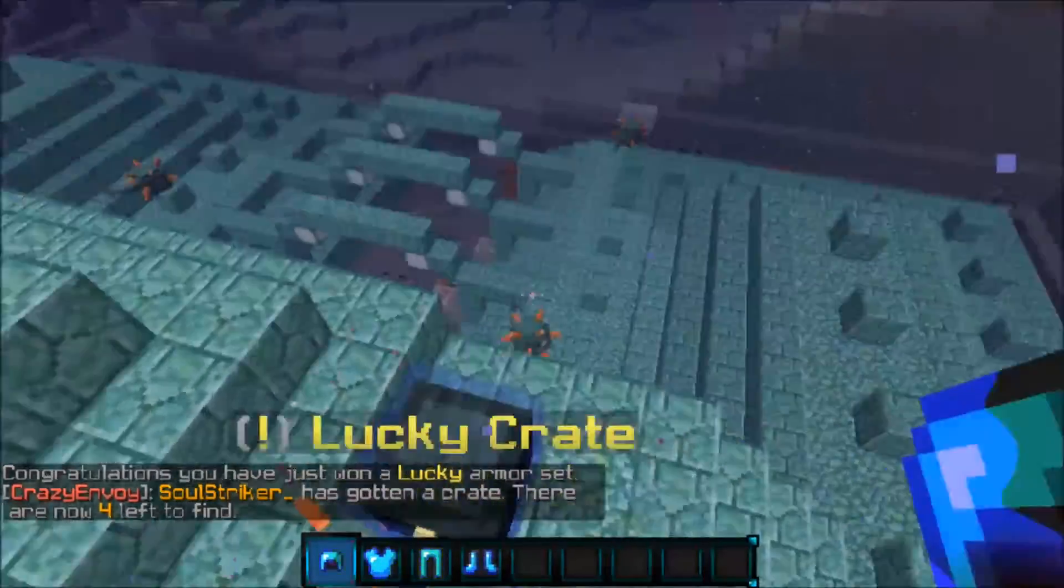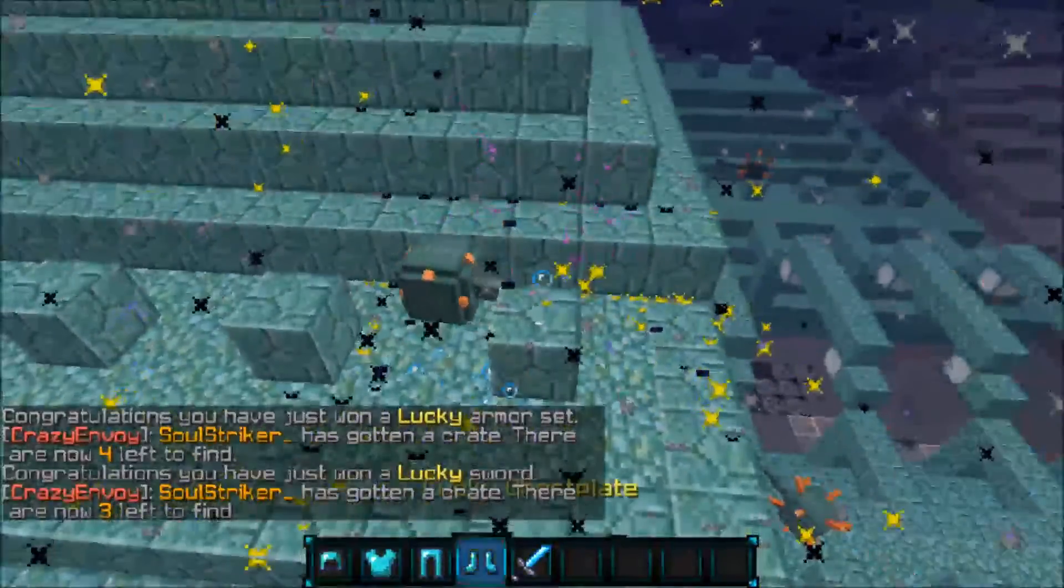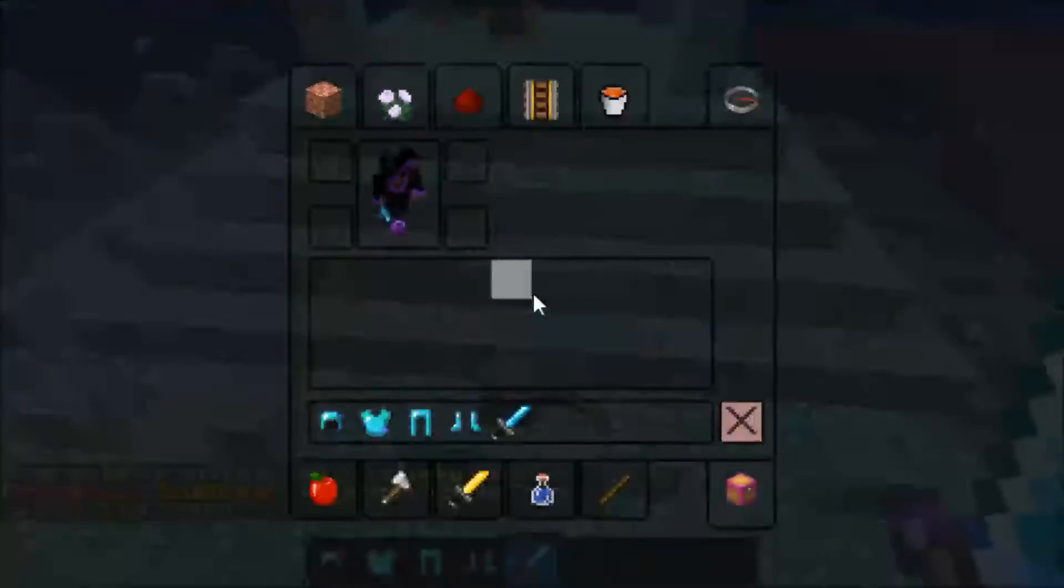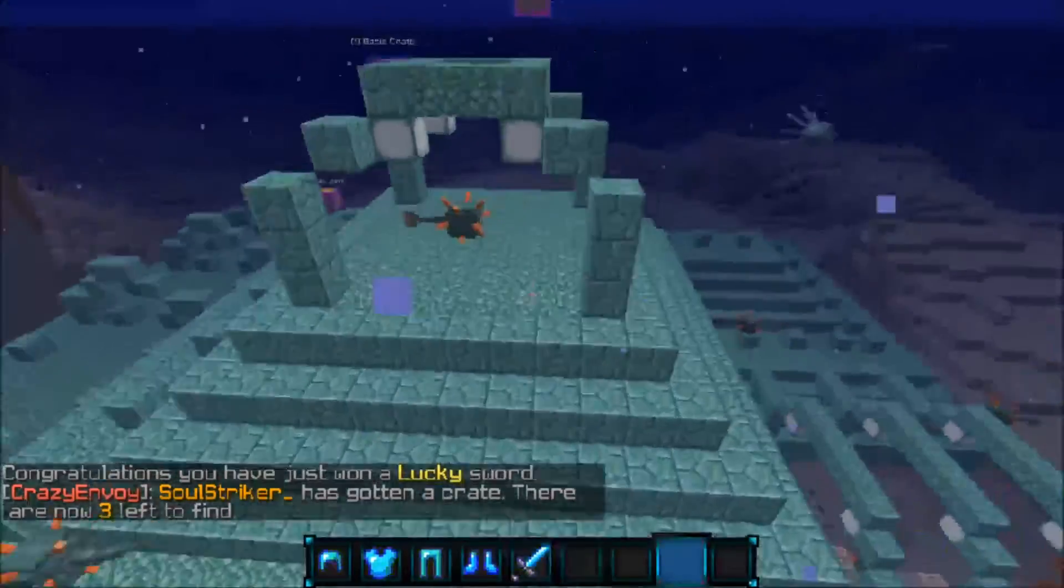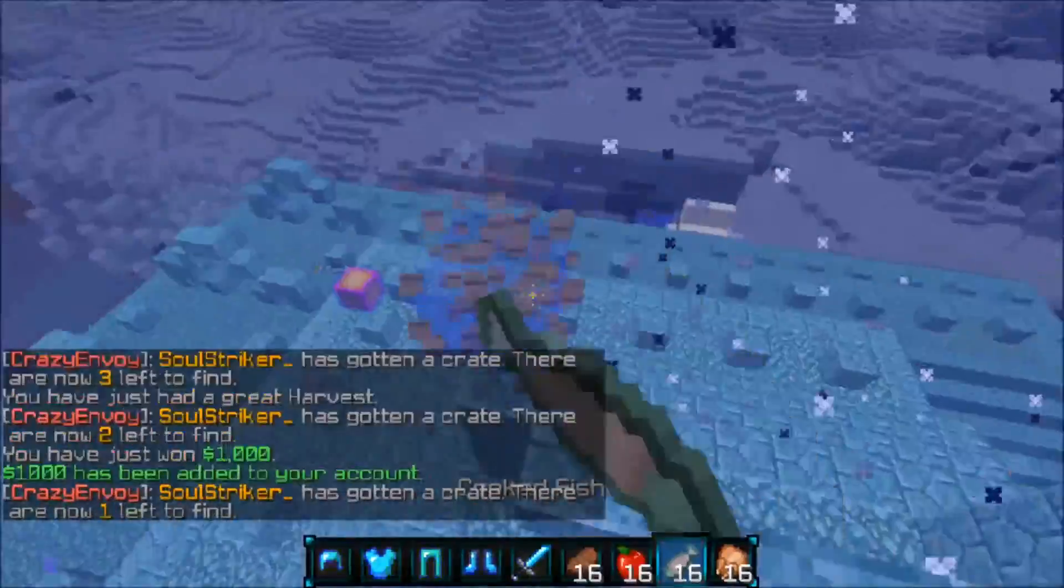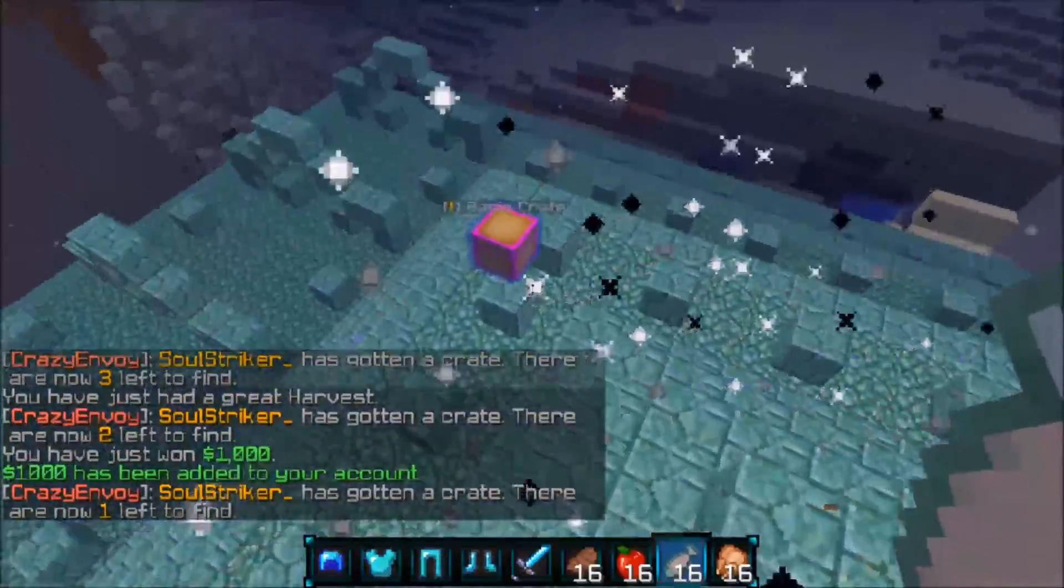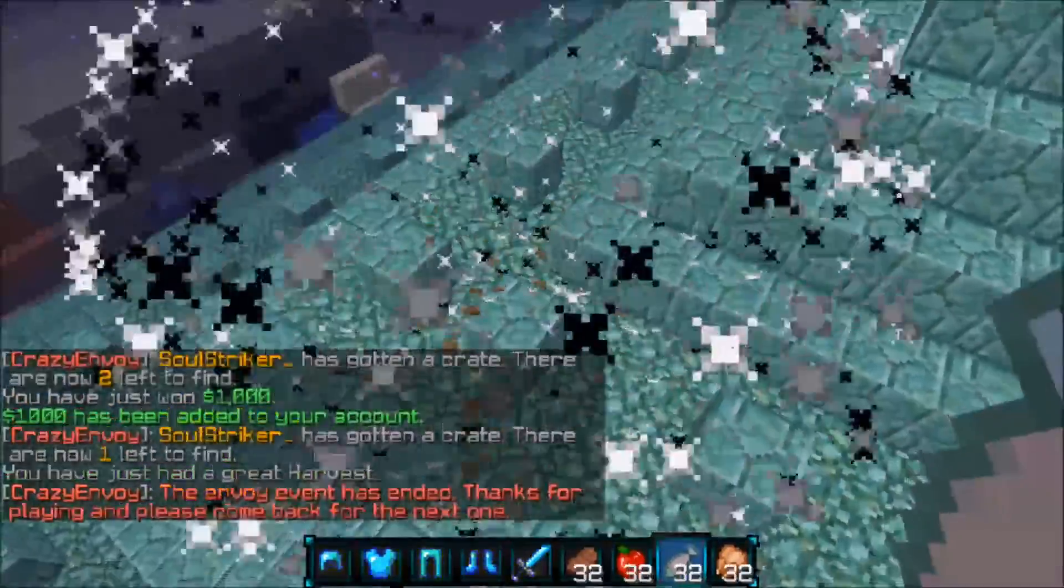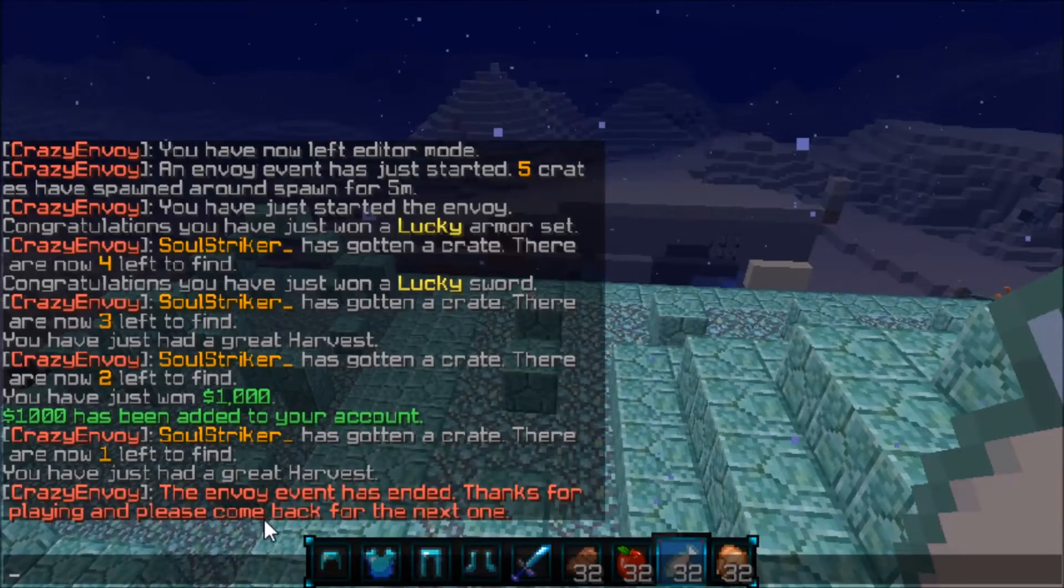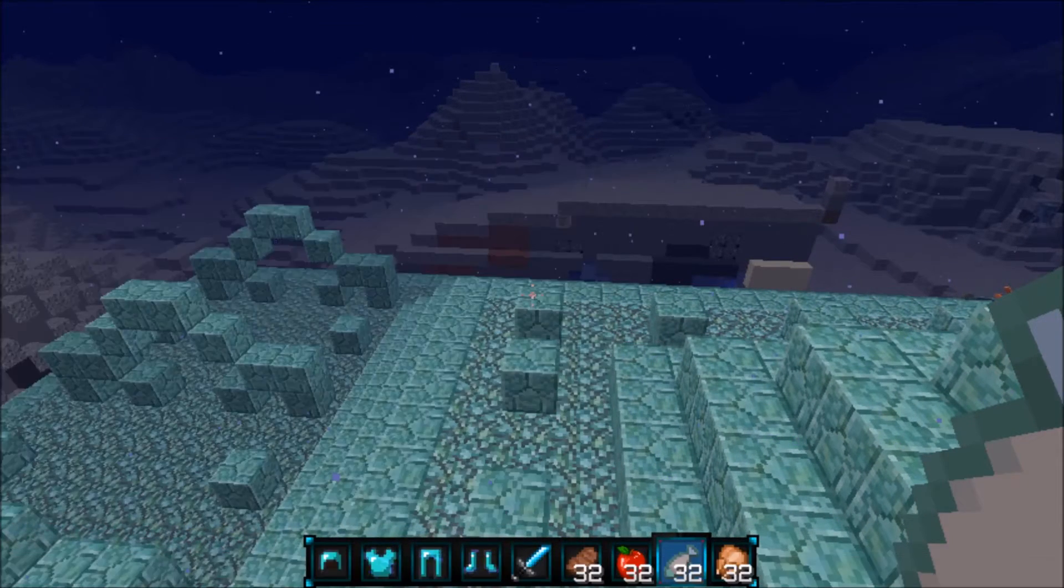Here's another lucky crate. Let's see what we can get. We got another lucky sword. It's actually a decent sword, not going to lie. Come over here to another basic crate and we got food and $1,000. And we just got fed. And now, as you see, the Envoy event has ended and we are good to go.